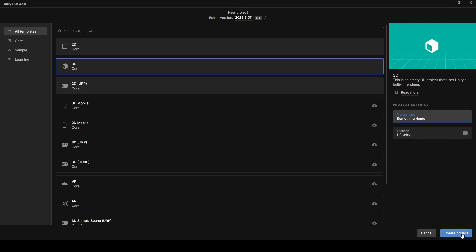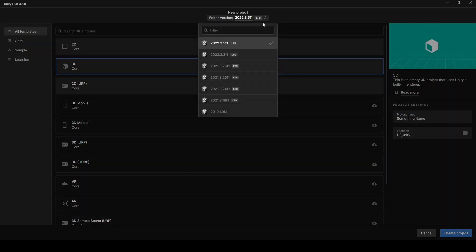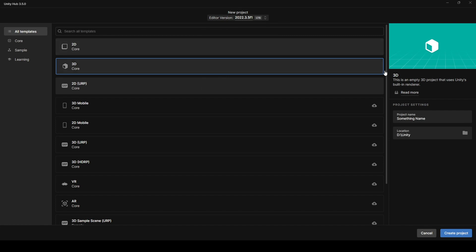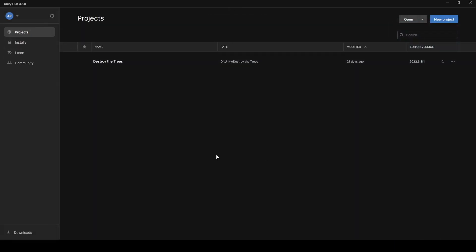That's going to create all the basic files and project files to get you started. Also, something of note is at the top up here, you're going to be able to choose from the different versions of the Unity editor that you have installed. So by default, it's going to use the latest and greatest that you have installed. But you'd create project, and then it would open you up in the actual Unity editor, ready to start building your game. So I'm going to just hit cancel on this.